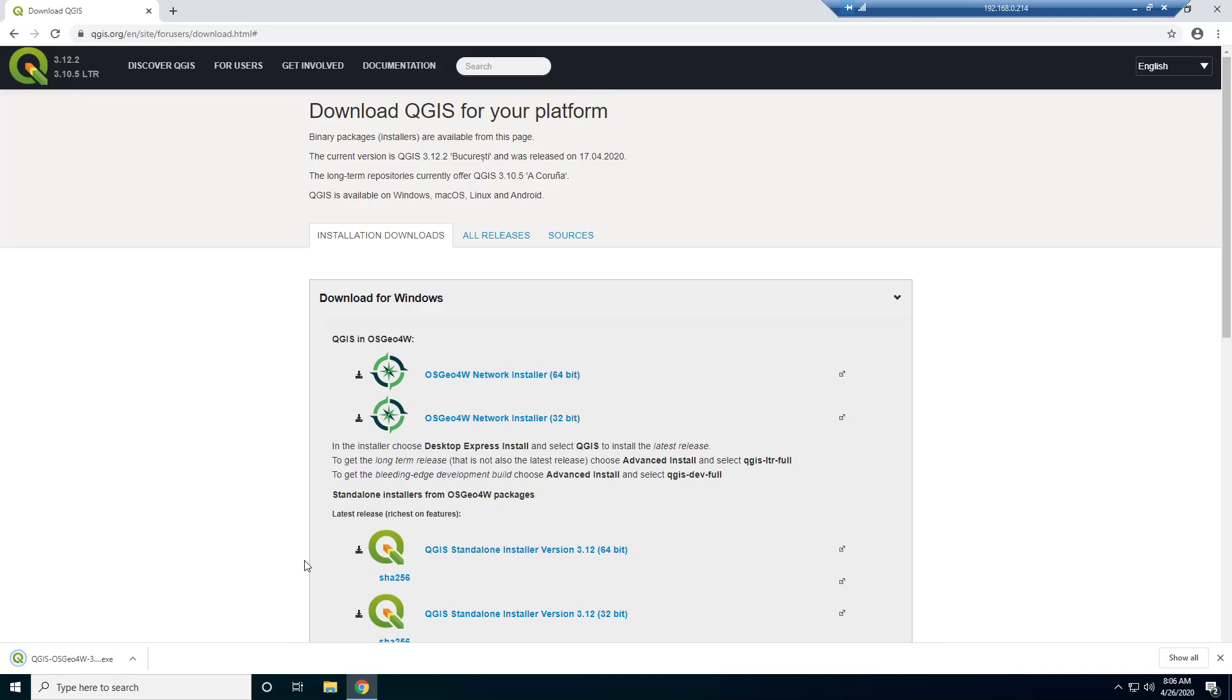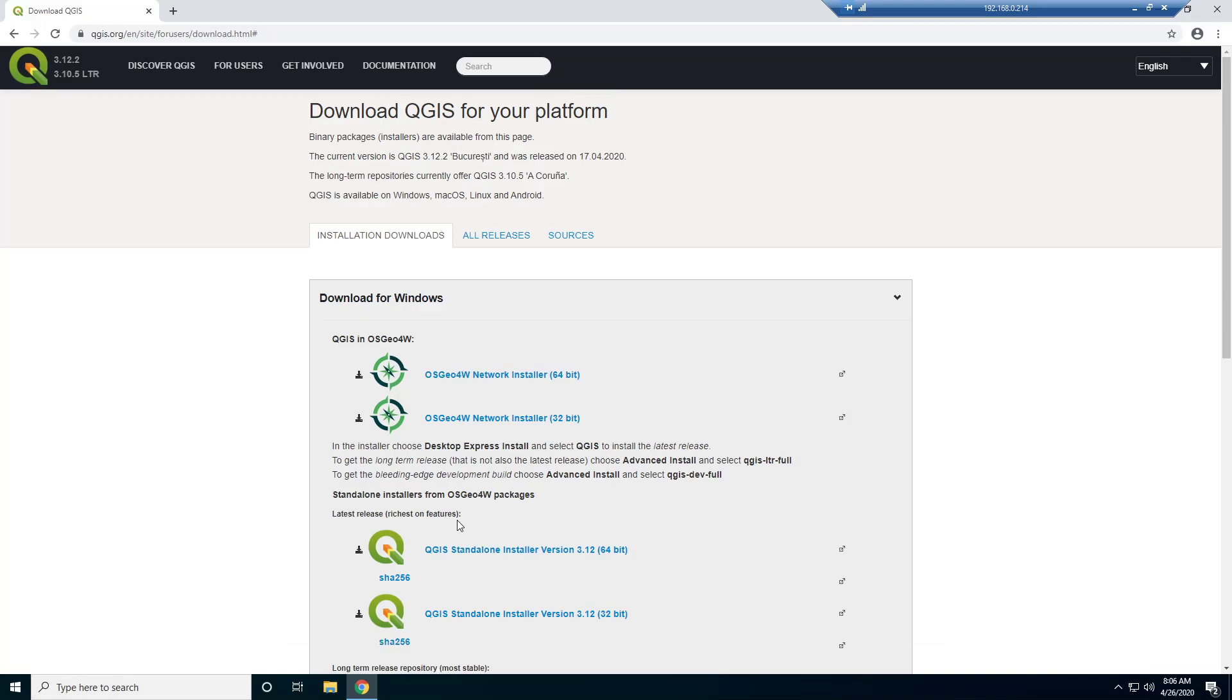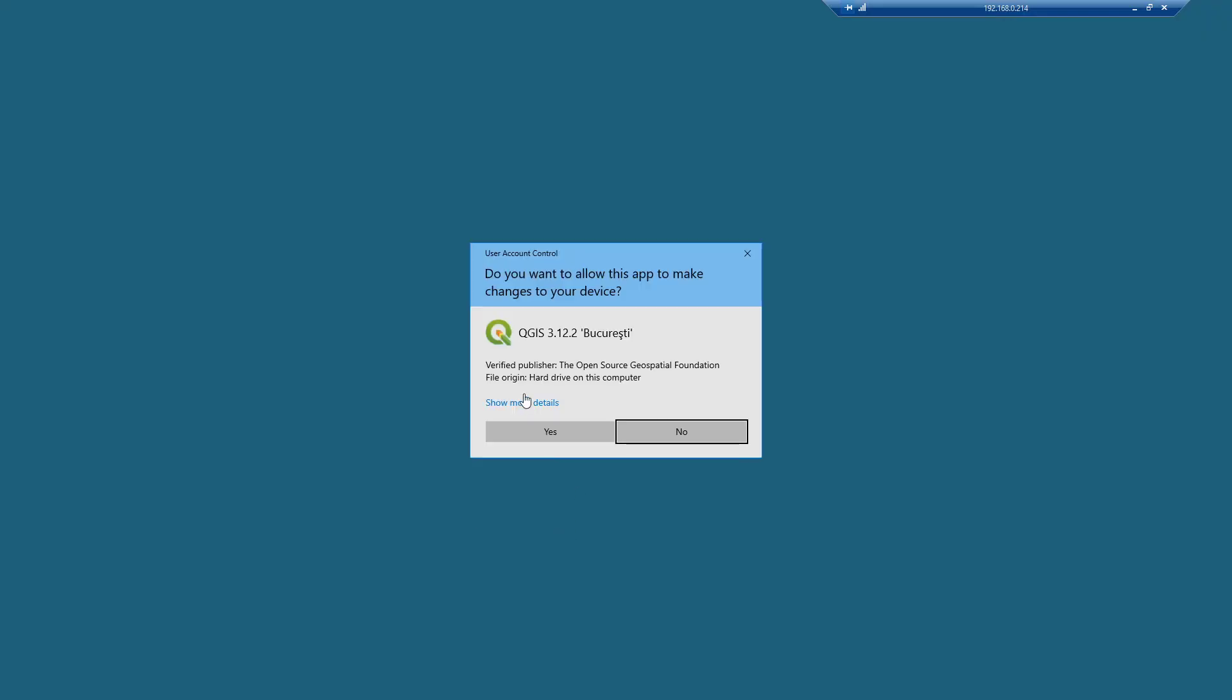All right, so that download just finished. So I'm going to click on it.